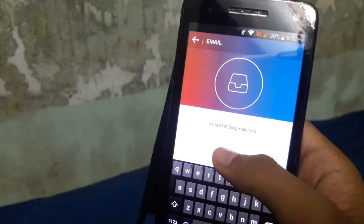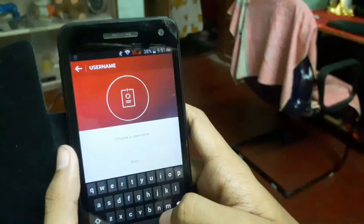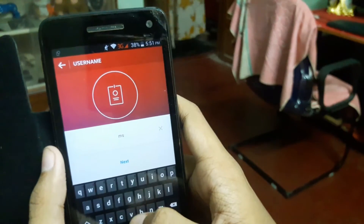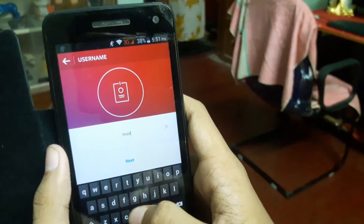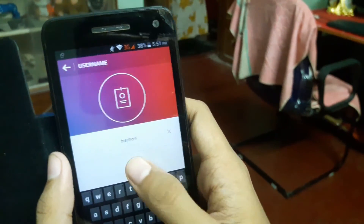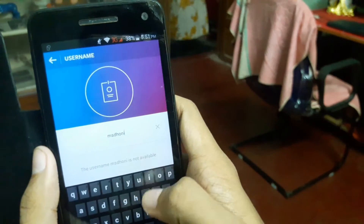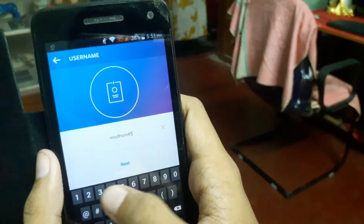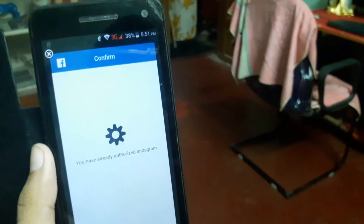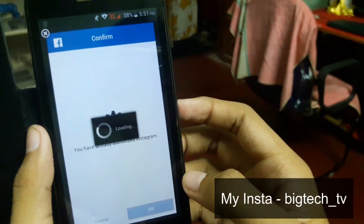After that, type your email address and then choose a unique username for your Instagram account. Then just click OK to confirm your account, and that's it.